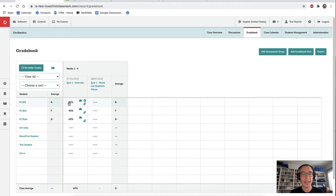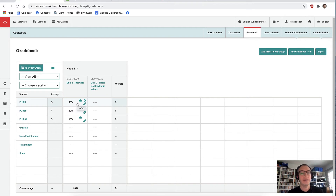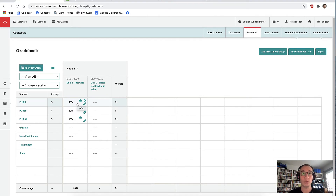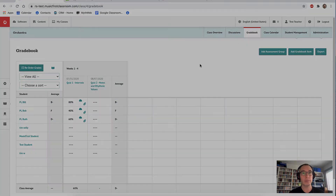We can go to the grade book and see Bill's score. Bill got 80% — not too bad, well done Bill. The thing I like about this is that as a teacher, you can set these tasks and all the results flow back into your grade book automatically. So it's a really, really big time saver for you.